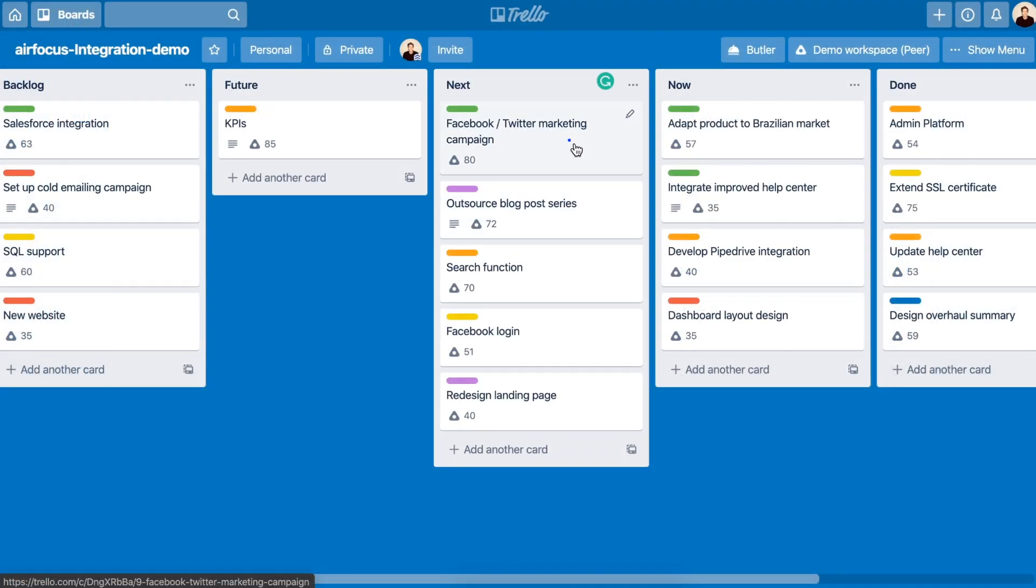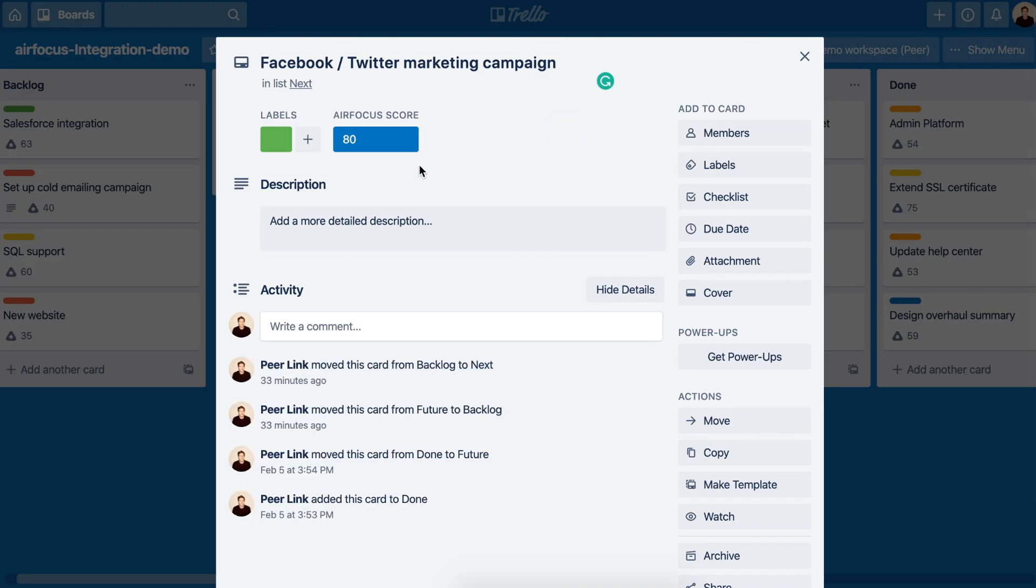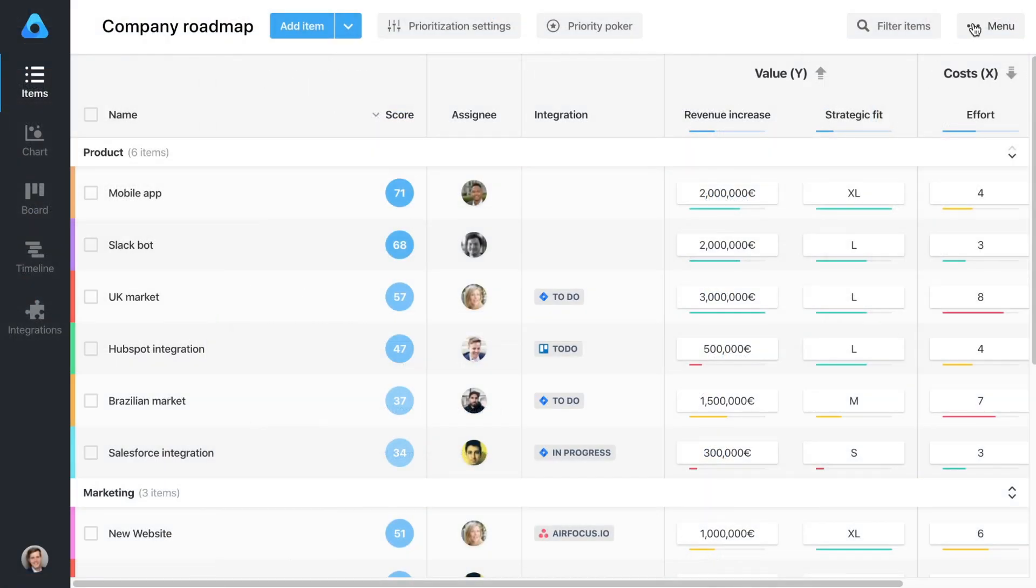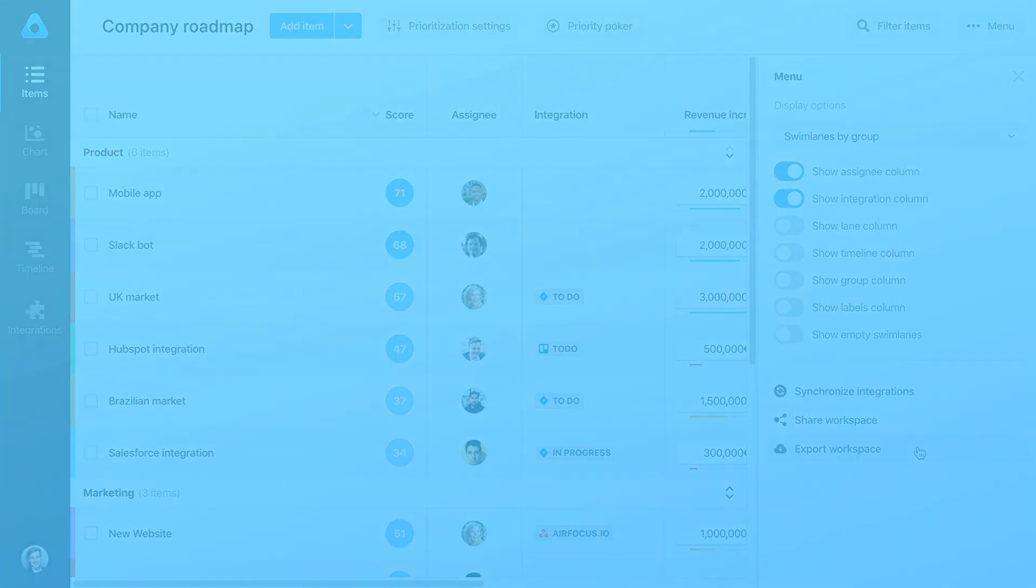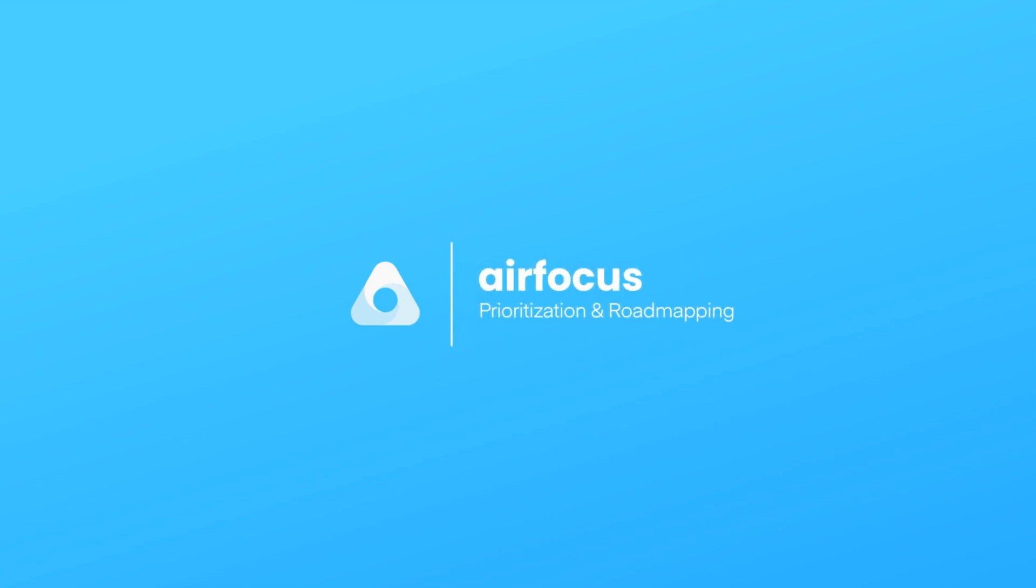Make AirFocus your home for all things product. Share and export lean roadmaps across teams instantly to get everyone aligned. That's AirFocus. Happy planning!